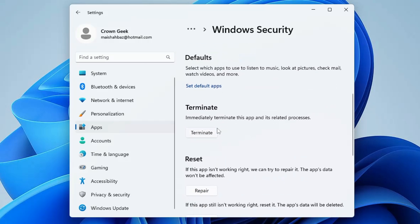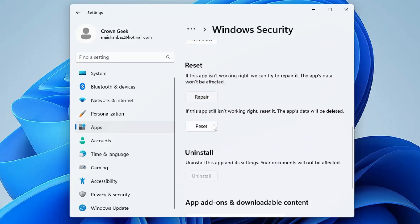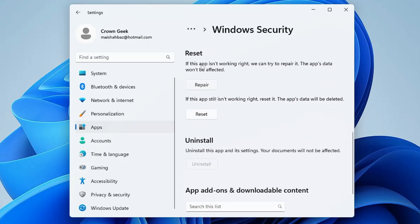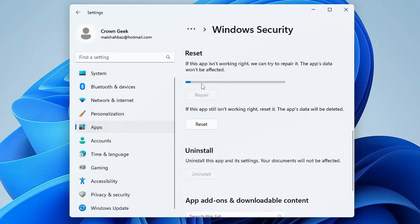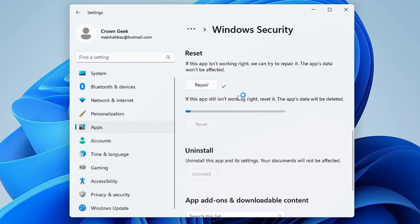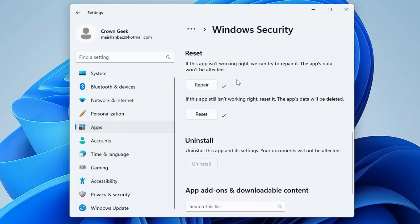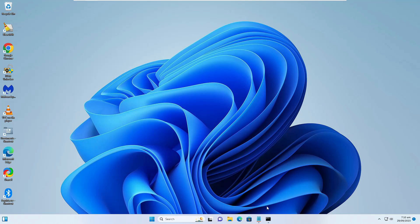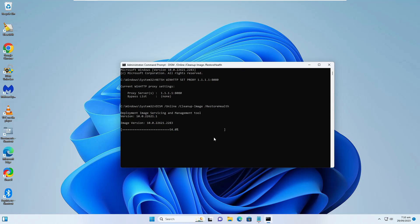Scroll down and you will find the Reset option. First click on Repair, and then click on Reset. Once done, close it. Bring up the Command Prompt again — you can see the command is still running, so minimize it again.